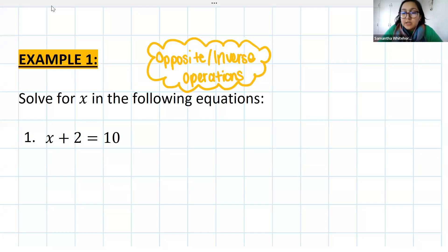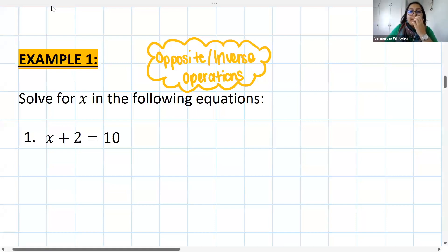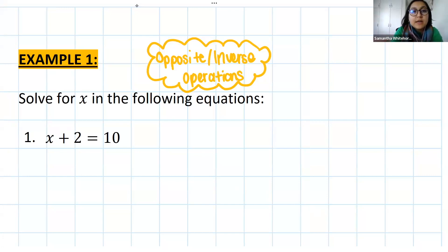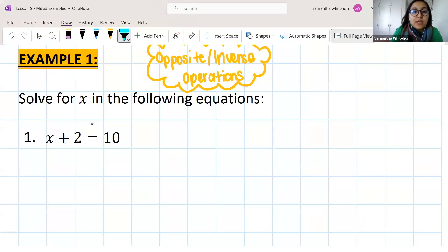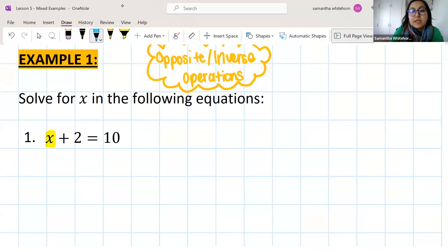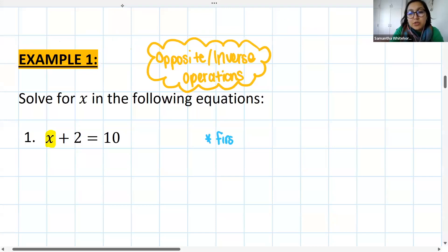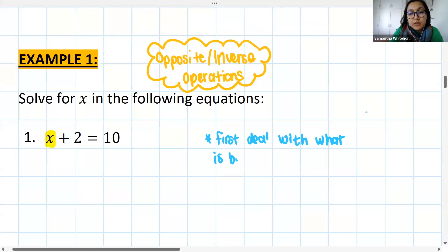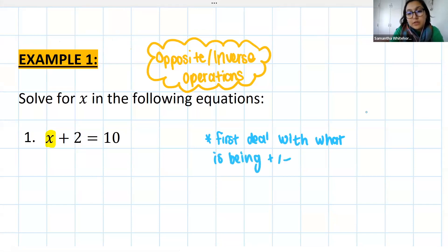Inverse operations tells us that if we want to solve an equation, we need to use the opposite operation of what the question originally started with. Looking at this first example, our goal is always to solve for the unknown — to get x alone. The first thing we want to deal with is anything being added or subtracted to the term containing the variable.